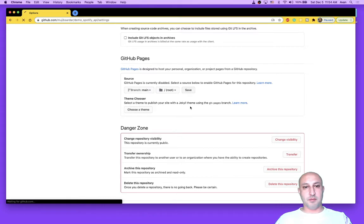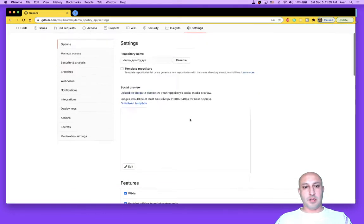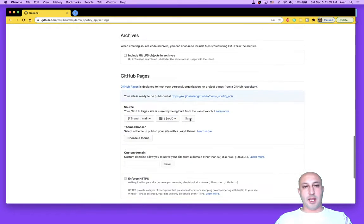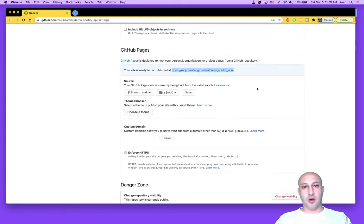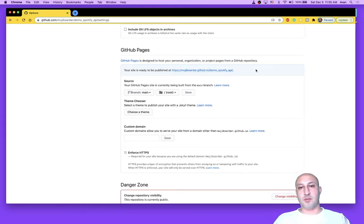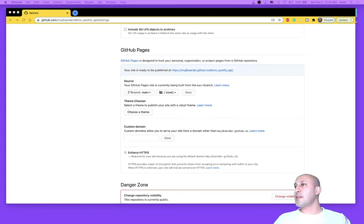So GitHub pages, main, save. And scroll back down once you save it and take note of this URL. So you're going to need that here in a second. Either copy-paste it somewhere temporarily or just be mindful of it that you're going to need that here in a second.